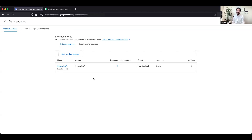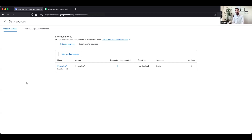Once the Content API is connected, all your products synced from the Shopify backend will be submitted to Google for review and approval, which usually takes around 48 hours. If you have a different CMS such as WordPress, there are several plugins which allow you to generate XML files in the format specified by Google Merchant Center. You can import that XML file into the Product Sources of Merchant Center Next and configure how often the file updates.